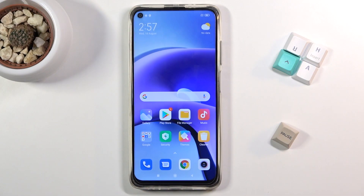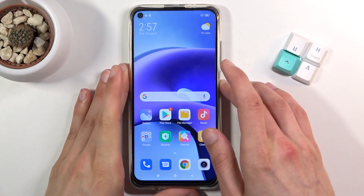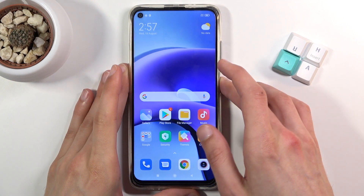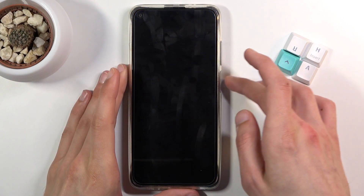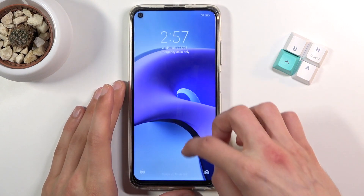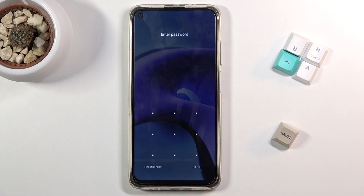Welcome everyone. This is a Xiaomi Redmi Note 9T and today I will show you how to hard reset the device through recovery mode. This process will also remove a screen lock if you have one that you don't know.